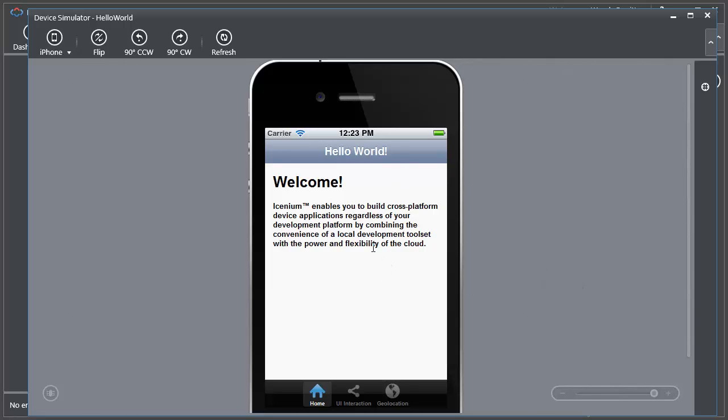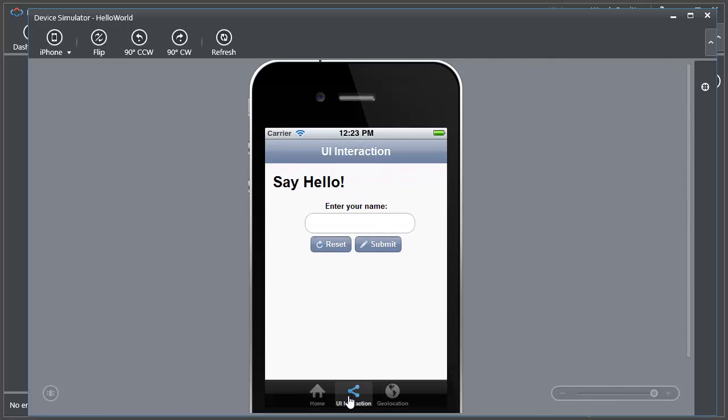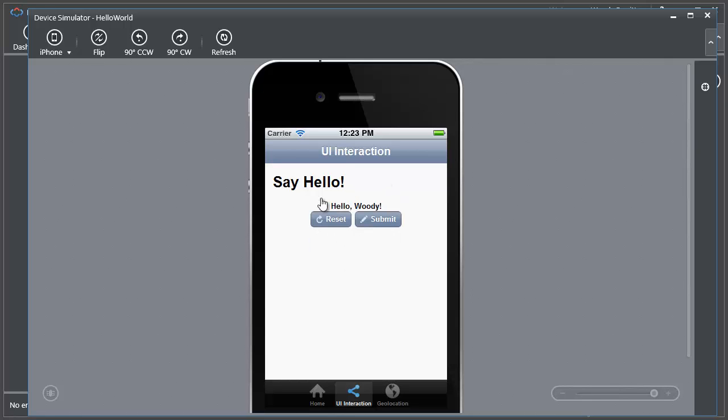Here's my default screen. I have a little bit of navigation down here where I can navigate to the other screens. Here I have a simple text box that I can go ahead and submit and see things happen.